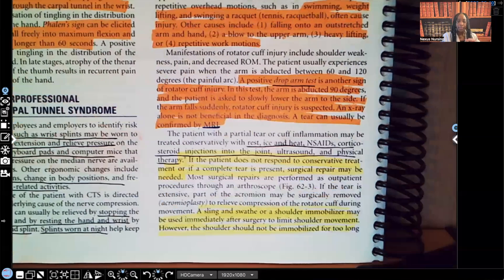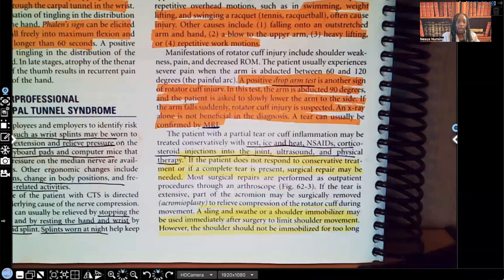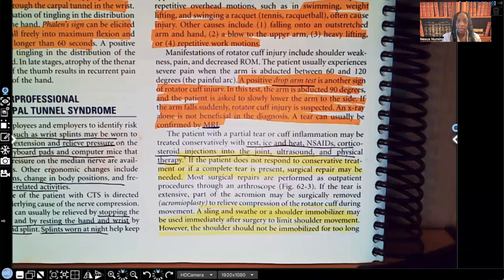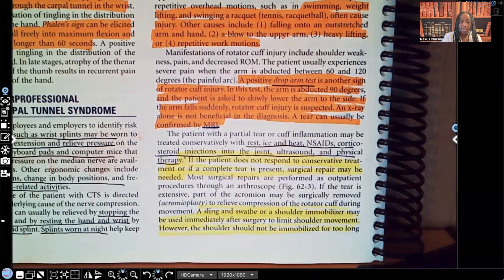Now, care for the patient. A patient with a partial tear or cuff inflammation can be treated conservatively — we don't want to go straight into surgery. Conservative treatment includes rest, ice, heat, NSAIDs, corticosteroid injections into the joint, ultrasound, and physical therapy.